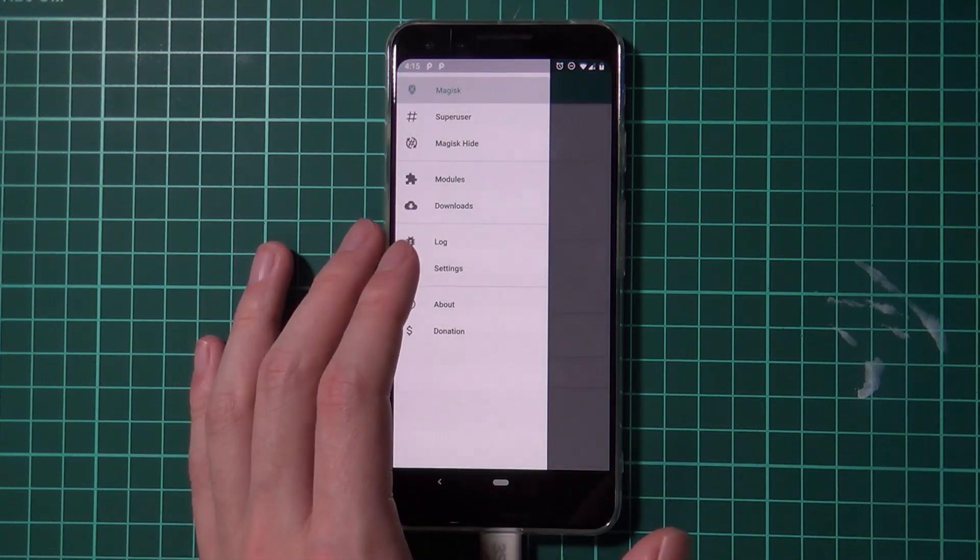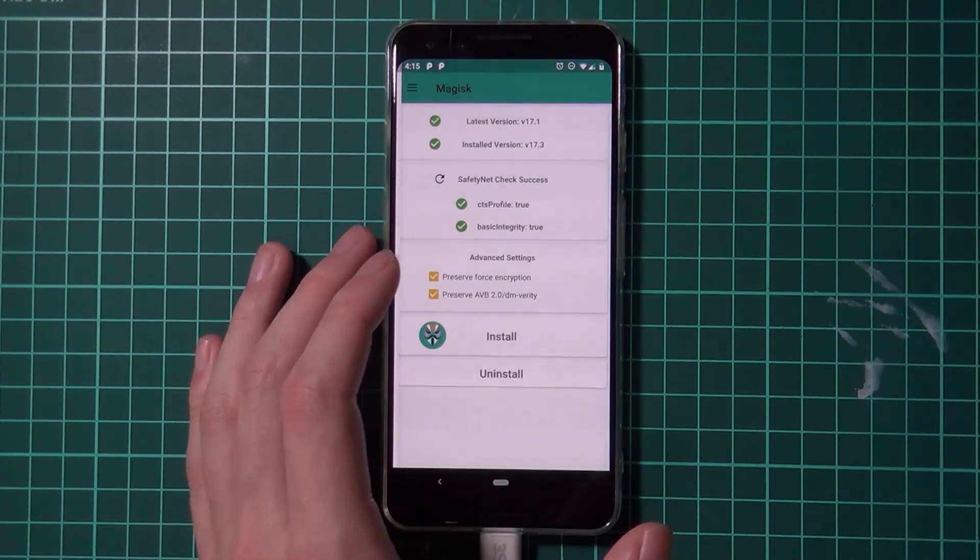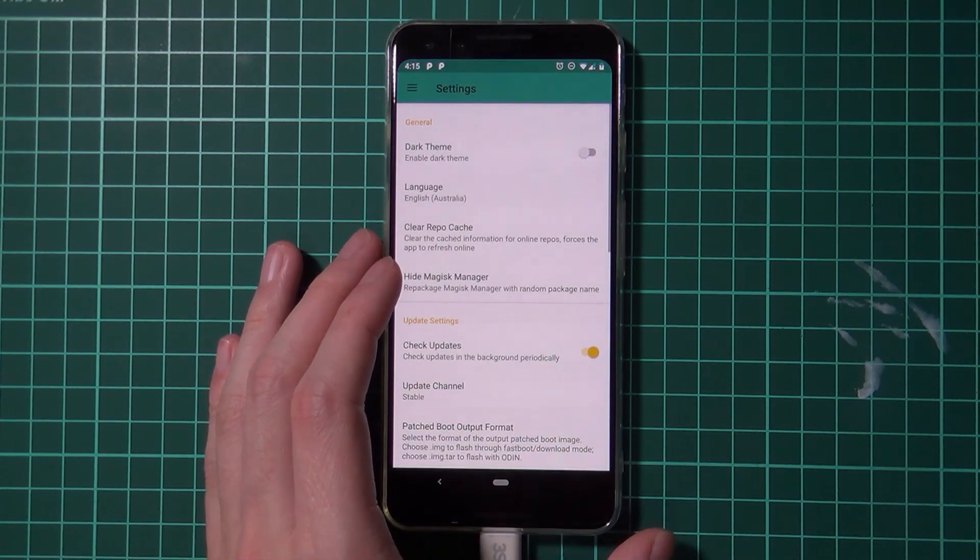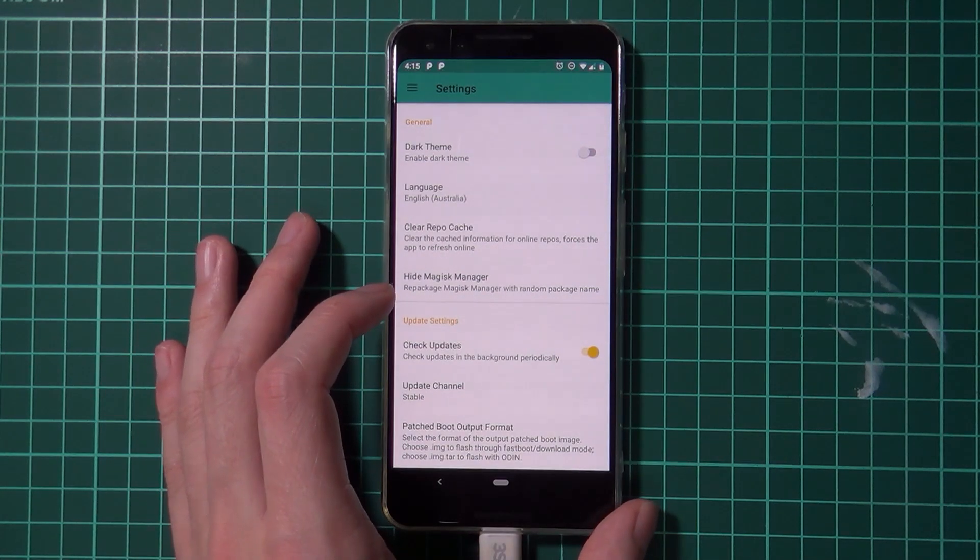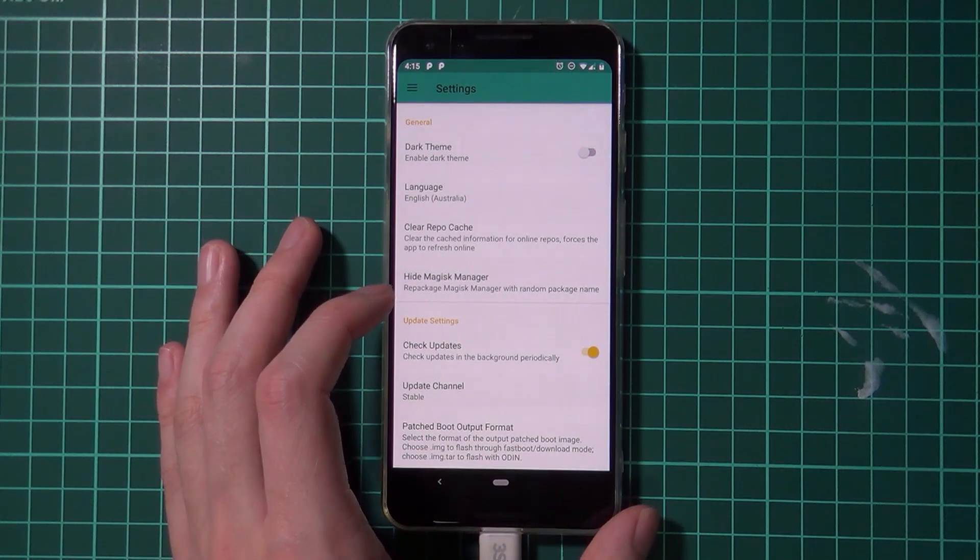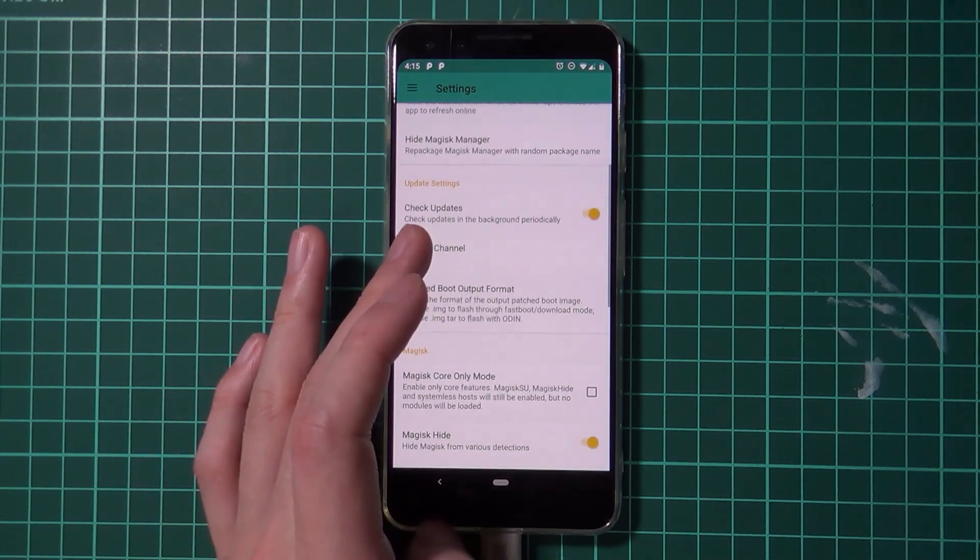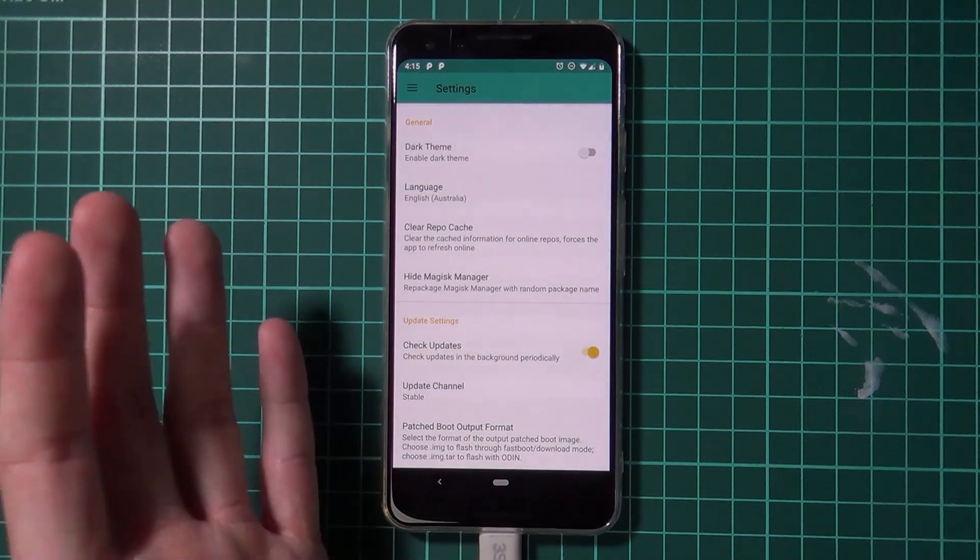Now, if you had to repackage magisk manager through this option, you will need to do it again. And I think that's all I need to mention.